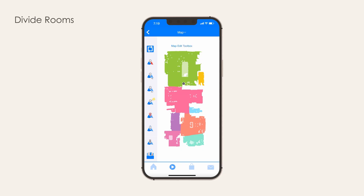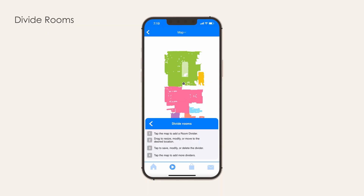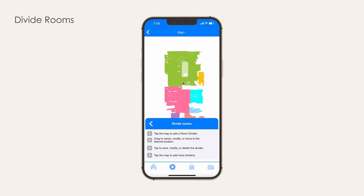Divide rooms. If your bot has colored two or more rooms as one large room, or if you want to partition any room for any reason, use this feature to divide the space into as many rooms as you like. Note that connecting and dividing rooms will remove any existing room labels on the map. Select Divide Rooms on the Map Edit Toolbox, then tap anywhere on the map to add a room divider. Resize, rotate, and drag the divider to place it in the desired spot. Once in the right spot, tap on the divider and use the pop-up menu to save or delete the divider. Give the app a few seconds to complete the process and new colors will appear. Repeat to add more dividers, or tap back to return to the Map Edit Toolbox.